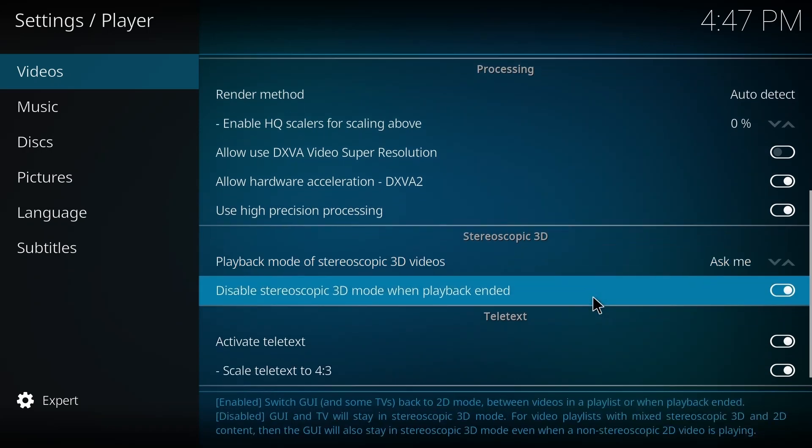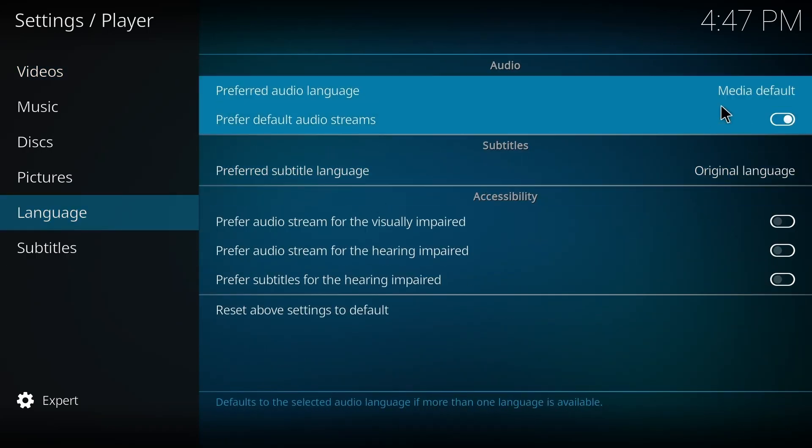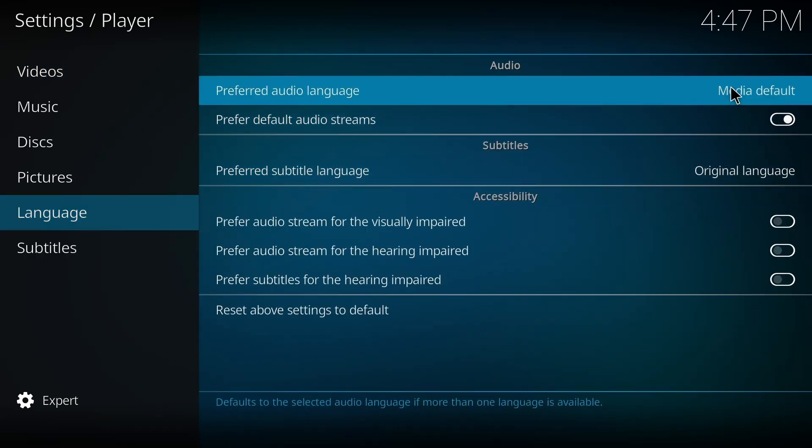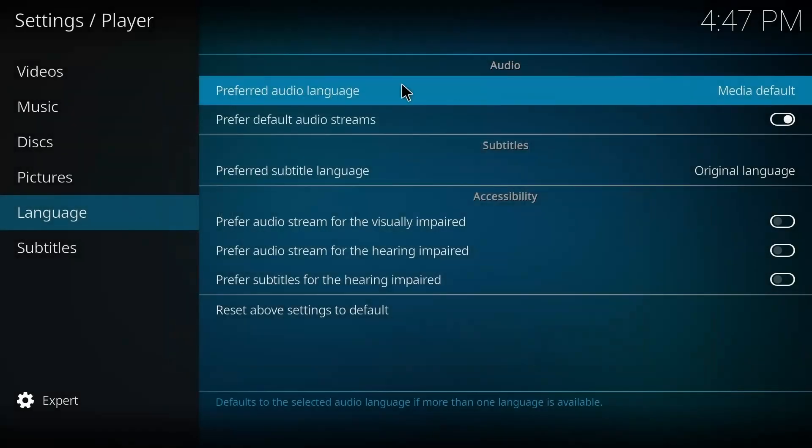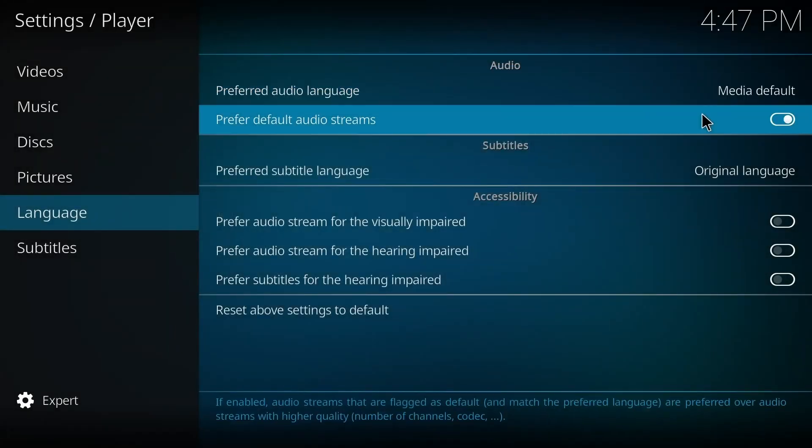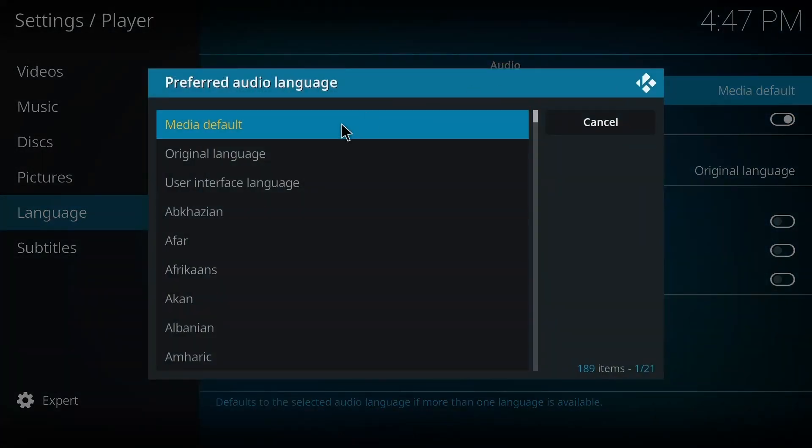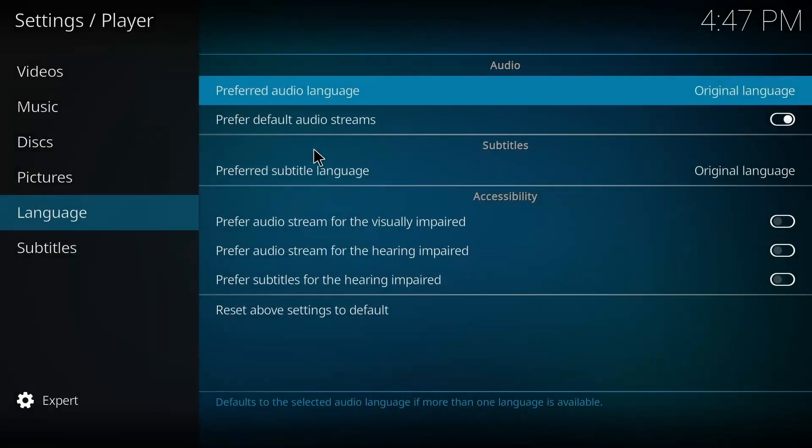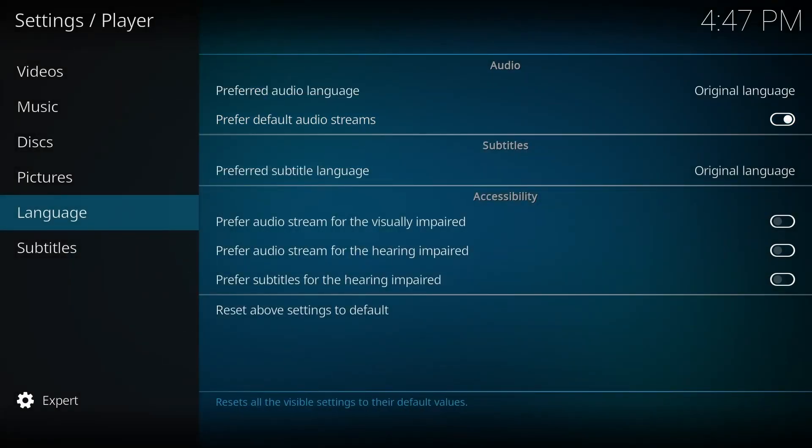Then you go to Language, and you go to Preferred Audio Language, and you make sure that it's on Original Language. Okay, so yeah, that's all for today. I hope it helps you guys, and see you guys in the next video. Cheers!